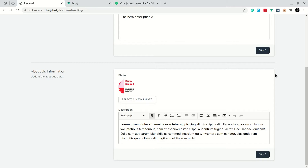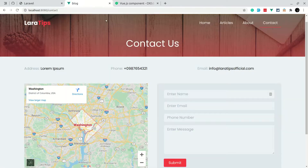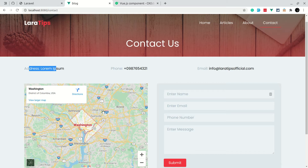Hey, what's up guys, welcome to Lollatips. In our previous video we looked into the About Us information and saved and updated that data. Now we'll be looking into the Contact Us information — today we'll be adding the address, phone, email, image, and map URL, and saving those.